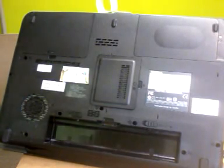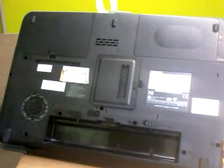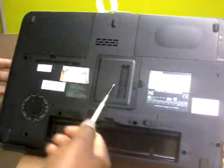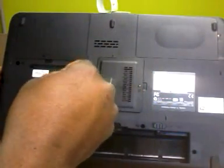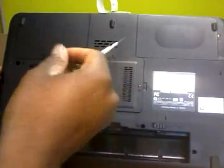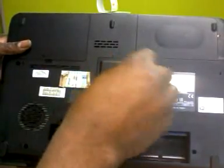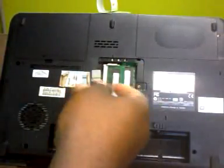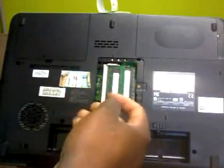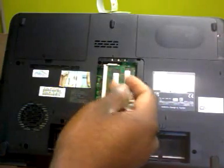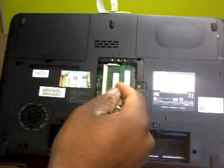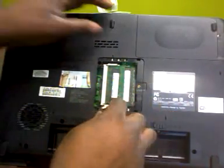And the third thing we're going to do is remove the memory cover from the back. And you can see this laptop has two memory slots. So we're going to remove both memory slots from the laptop.